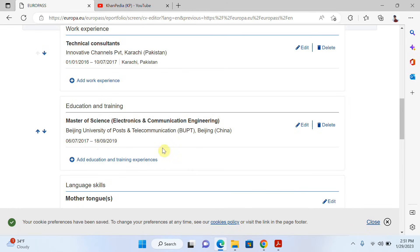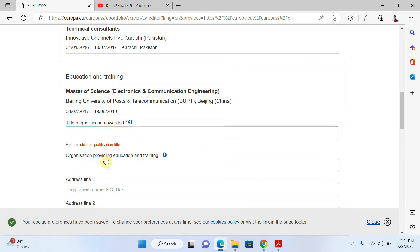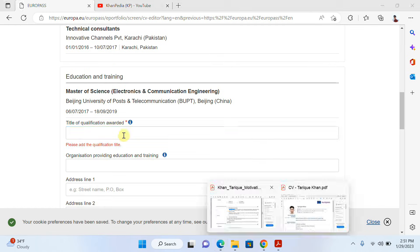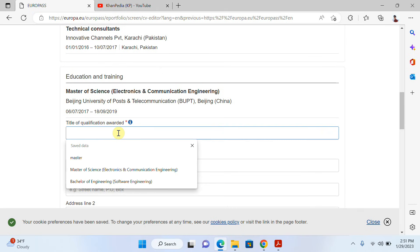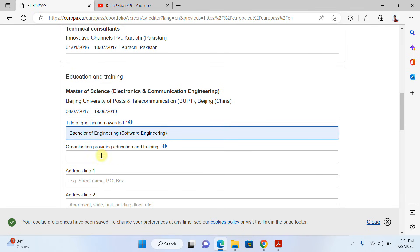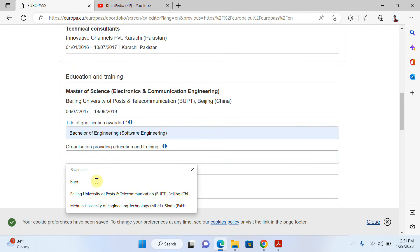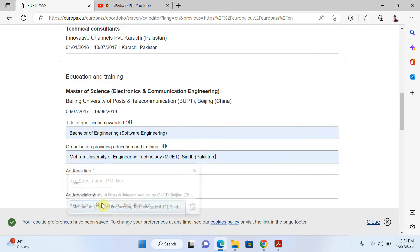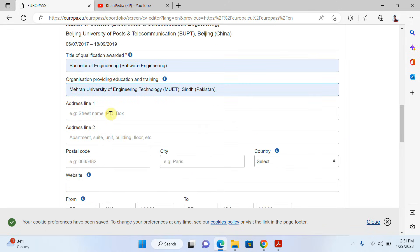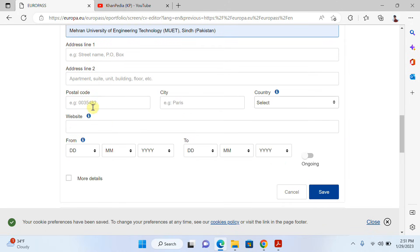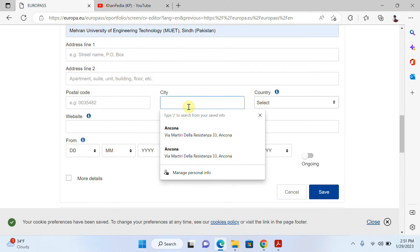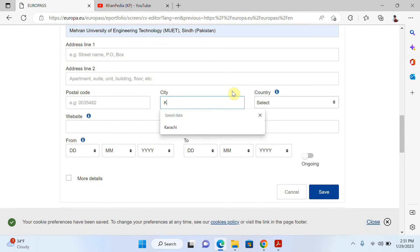Now if you want to add education — I previously only had my master's degree — I will click 'Add Education'. I'll write my degree title: 'Bachelor of Engineering'. Then I write the university name, and in the address field I can write the postal code and city name.